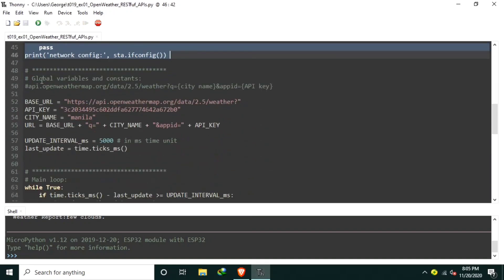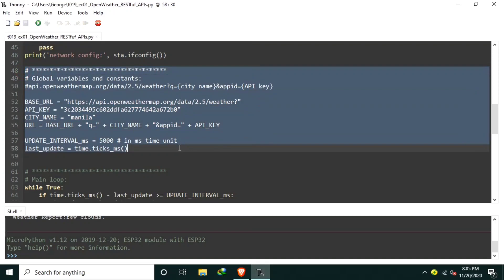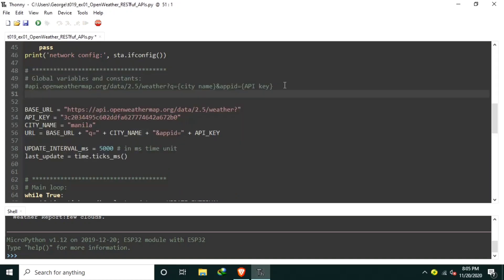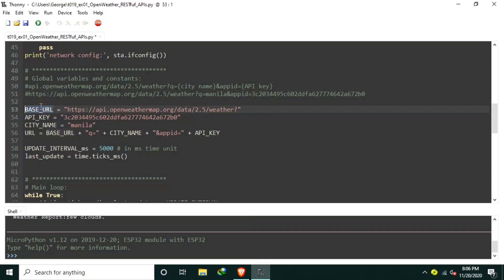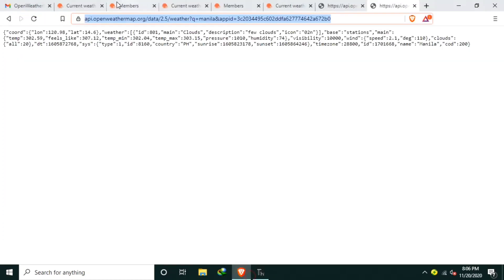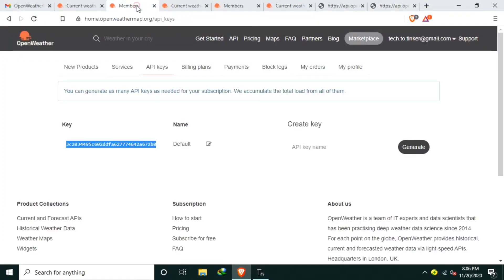Fourth is the declaration of global variables and constants. To simplify our code, we will divide or chunk the complete URL we use for requesting data into several parts. And this is the API with the actual city name and actual API key. This will make others to easily use this code and adapt it accordingly. Base URL contains the starting parts of the complete URL. API key contains the API key from the OpenWeather, which is this one.